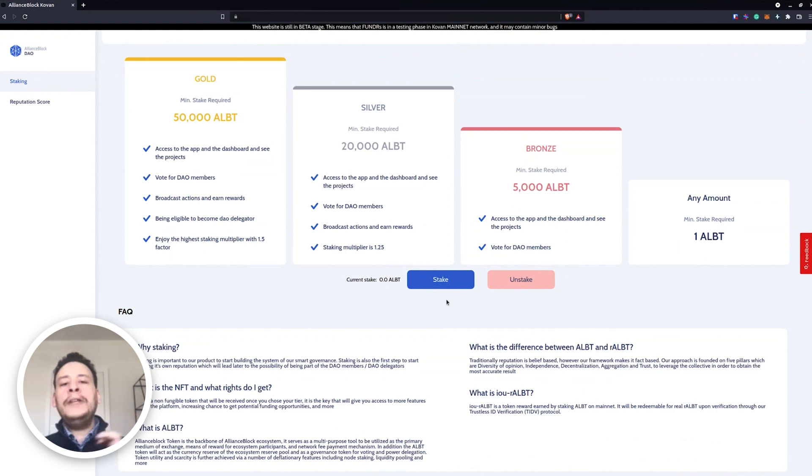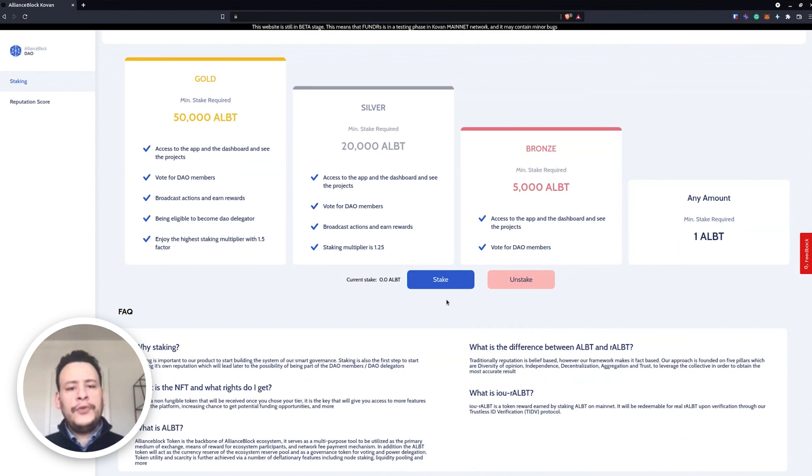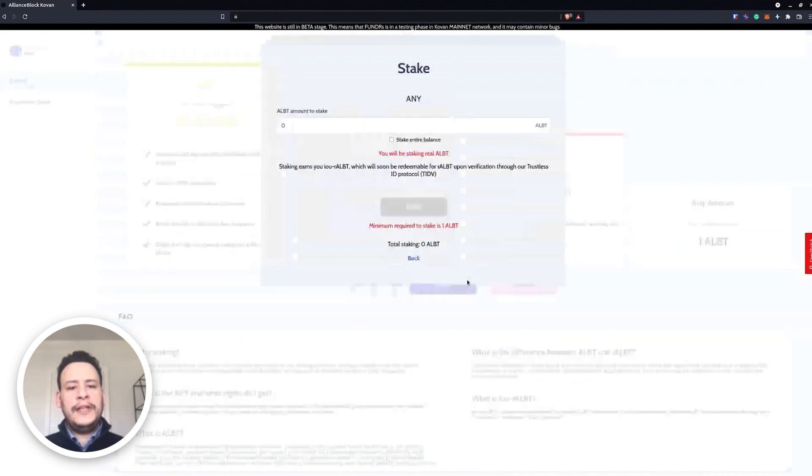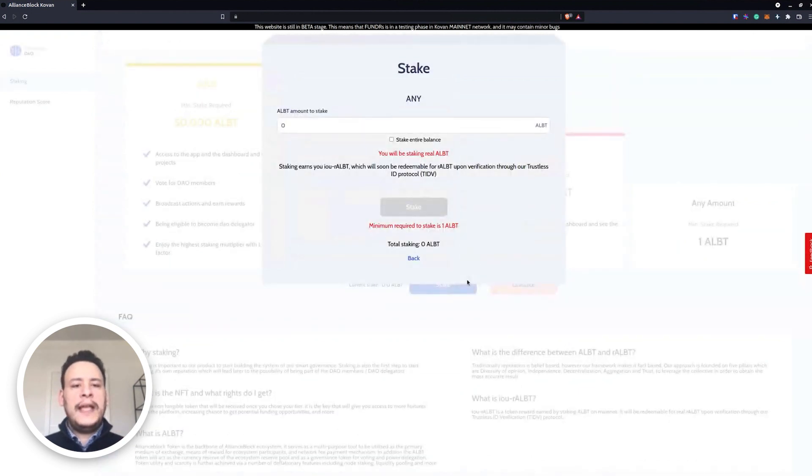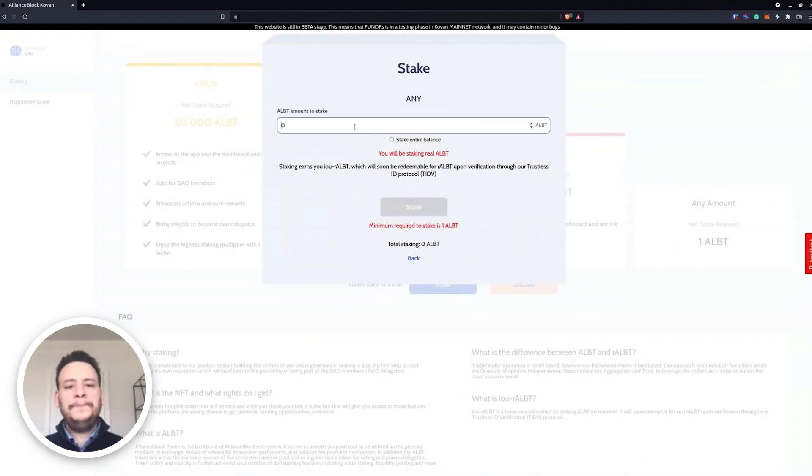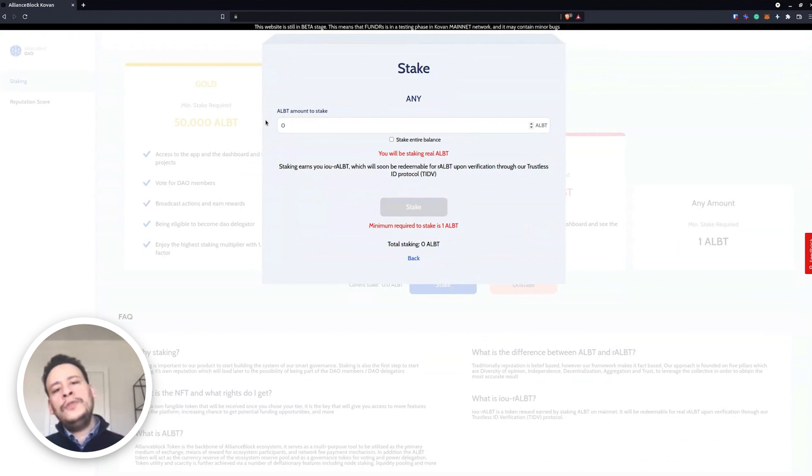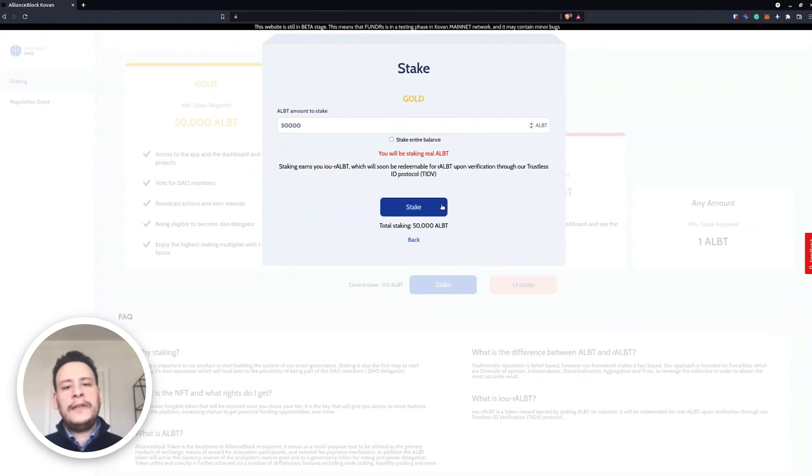We will give some numbers in terms of every single amount how many RALBT will be minted. So if we choose, we will start staking. This is on Ethereum. We stake, so for example we will stake here 50,000 ALBT.